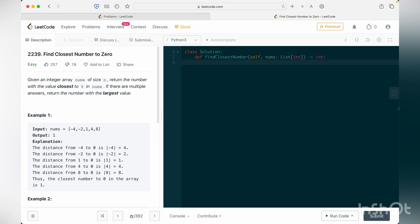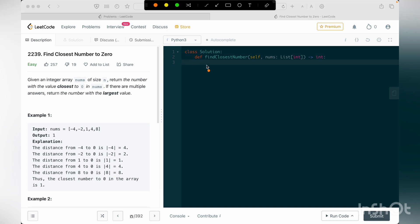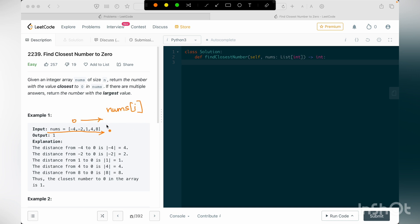But the main thing here is to note down all the possible cases that we are going to deal with. So one is like if I'm iterating through the entire array and let's say our nums of i is the current value, i being starting from 0 to length of nums.